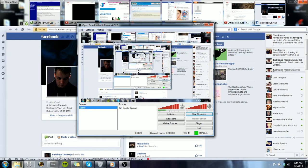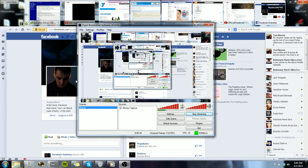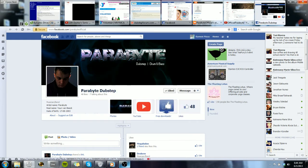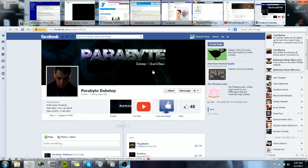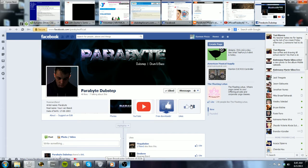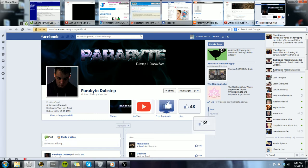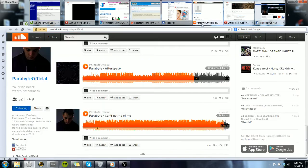This guy who I'm doing this first shout out to is so underrated that I think he needs a shout out. His name is Parabyte and he only has 48 likes on Facebook and only 32 followers on SoundCloud.